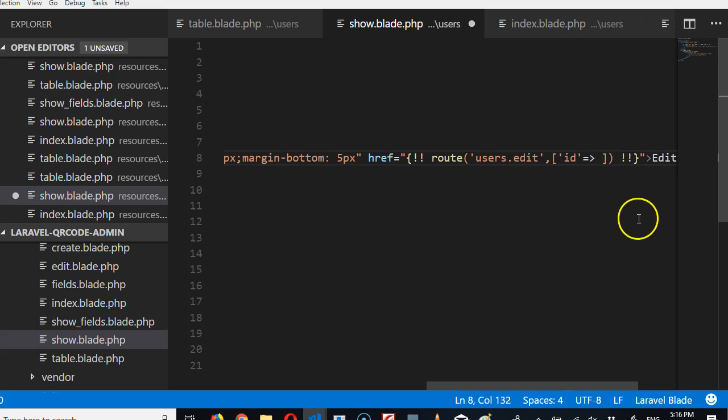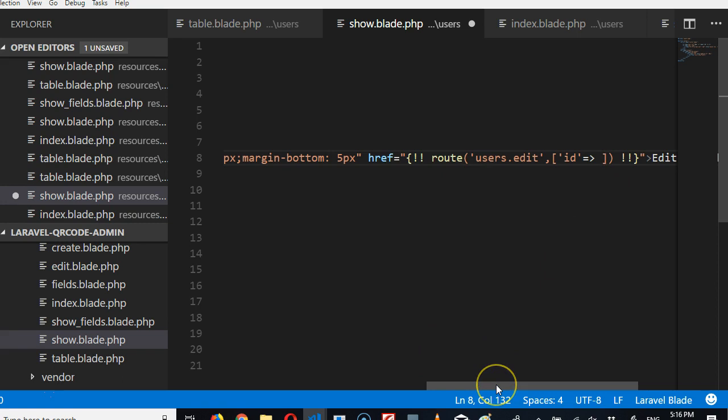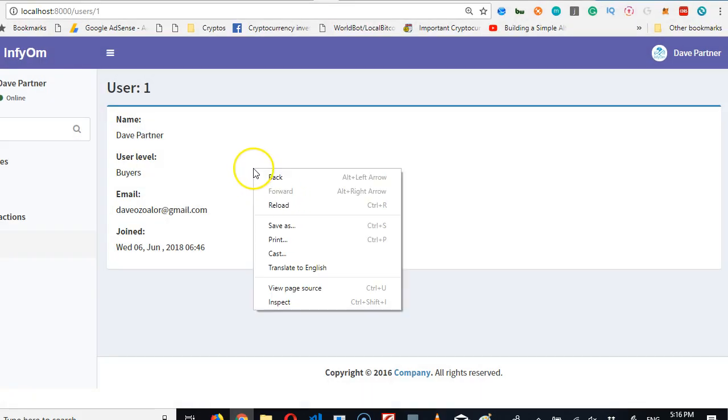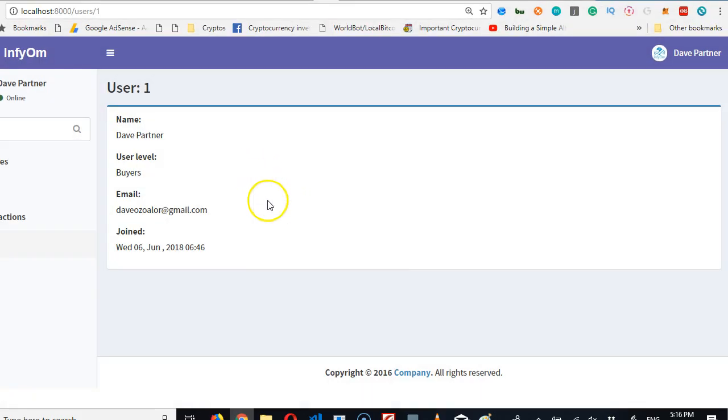And then we're going to tell it the user it's supposed to edit - we'll do ID. And here is where we paste the code of the user, user ID. That's it. So we come here and refresh. It shows up, yeah, very beautifully.